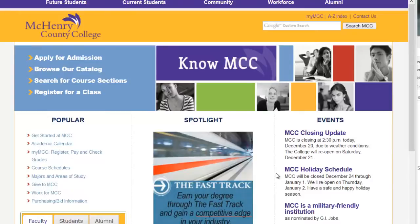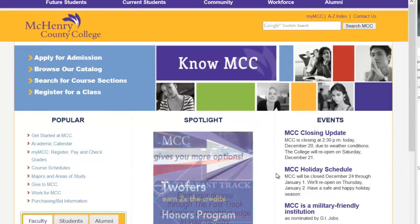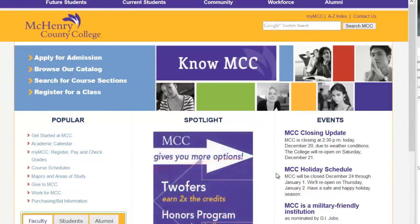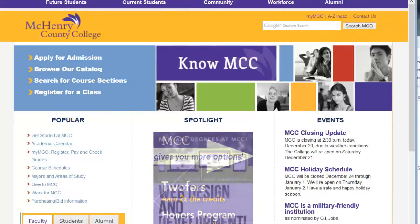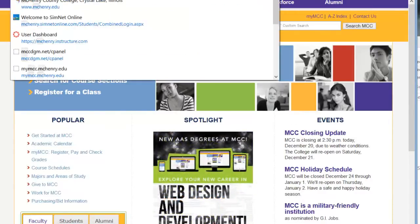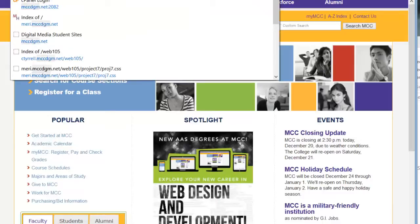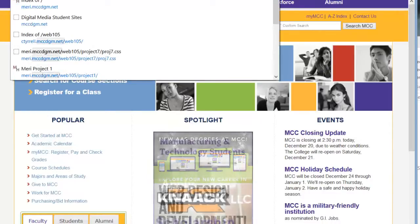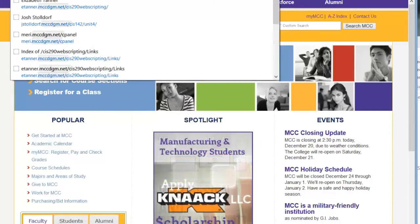The first thing that you need to do to be able to publish something to the web is to set up your website. We're using cPanel, which is at mccdgm.net/cPanel.